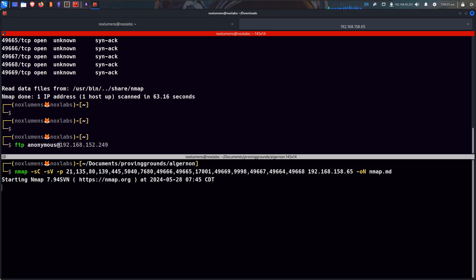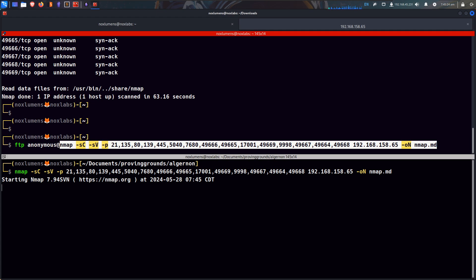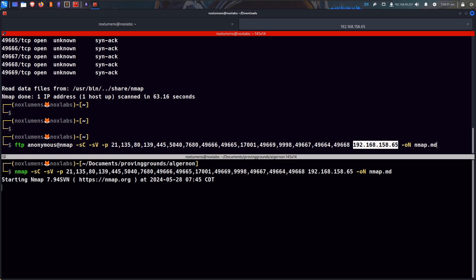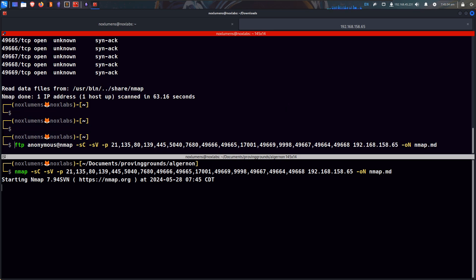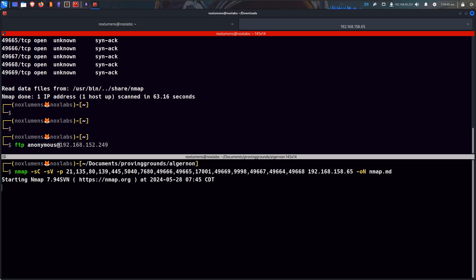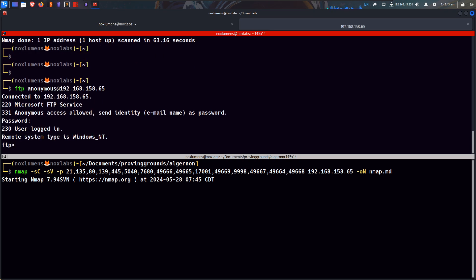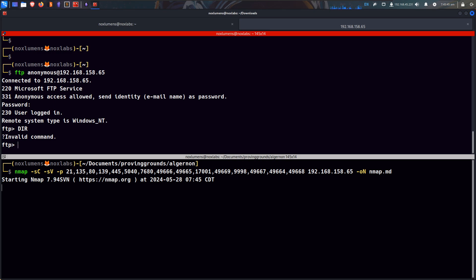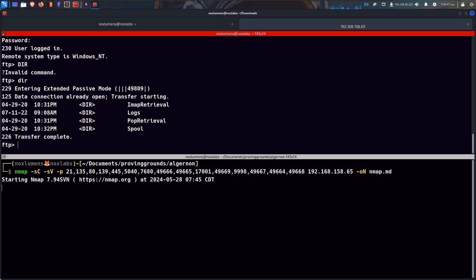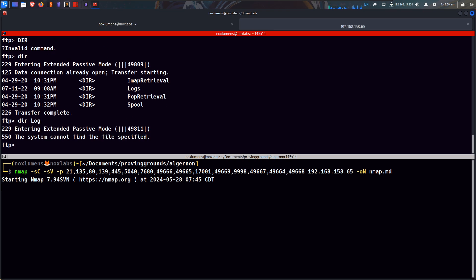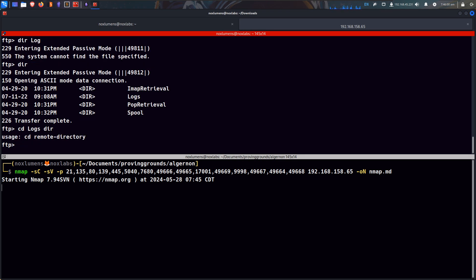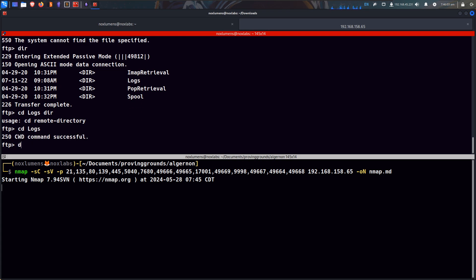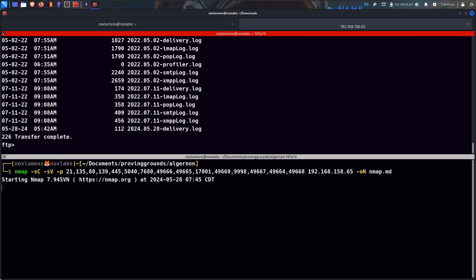Let's do FTP anonymous at, we want our IP. So we're checking for anonymous, we can log in. CD logs, please move into the directory, there we go.